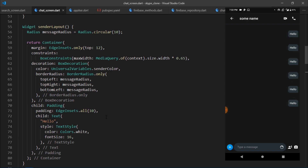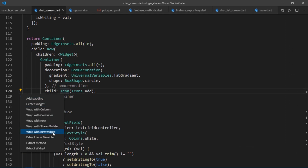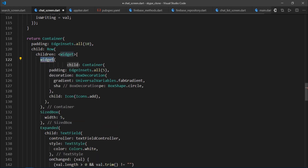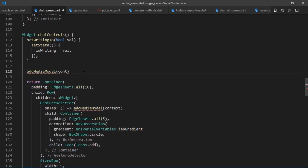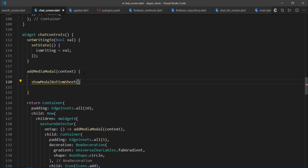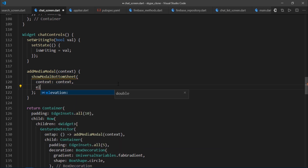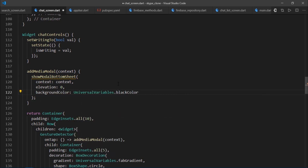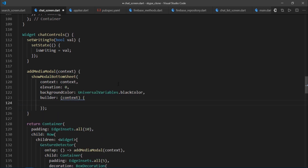We're almost done with the UI. The only thing left is to show a bottom sheet when the plus button is pressed. I'll scroll to where that container is defined and wrap it with a GestureDetector to detect a tap using the onTap callback, which will trigger the addMediaModal function. This function accepts a context. Inside addMediaModal, it returns showModalBottomSheet, passing the received context, elevation set to 0, backgroundColor set to universalVariables.blackColor, and a builder that returns with its own context.